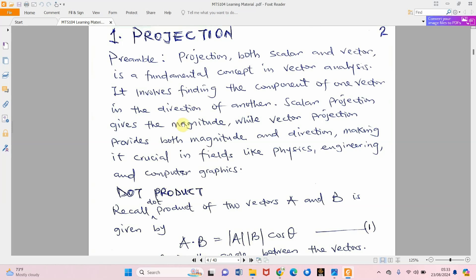As stated here, scalar projection involves finding the component of one vector in the direction of another. That makes it simpler: if two vectors are projected and they have an angle between them, one is standing on the other. We want to know the gap that the upper one has covered on the lower vector, but what we need is just the magnitude — that's why we call it scalar projection.